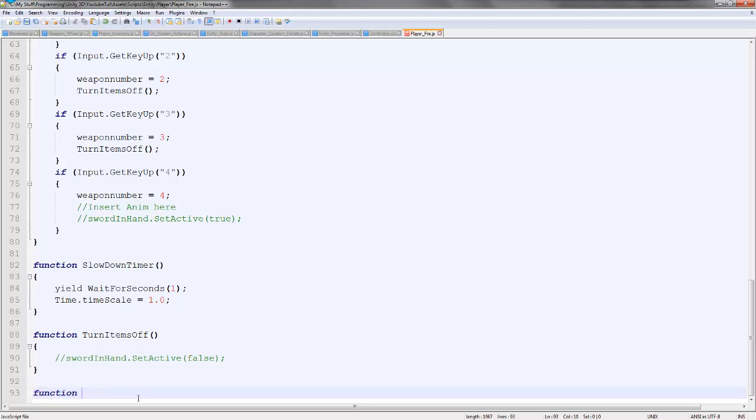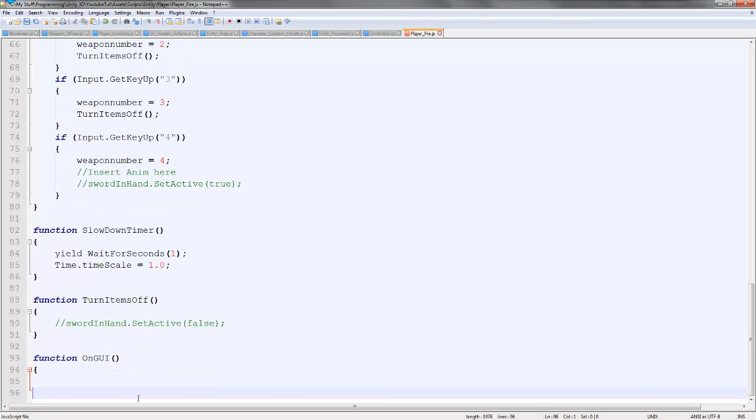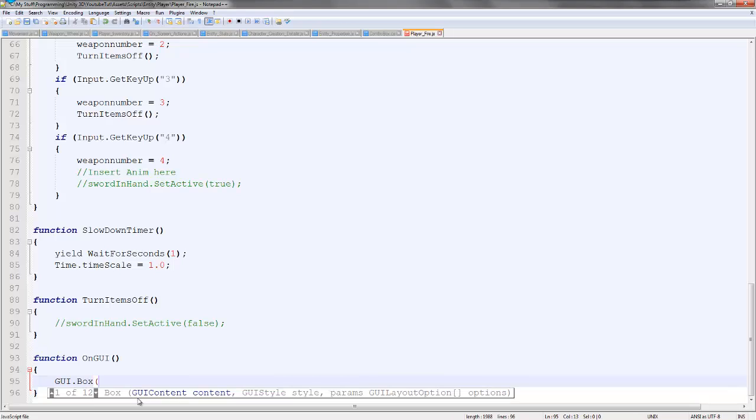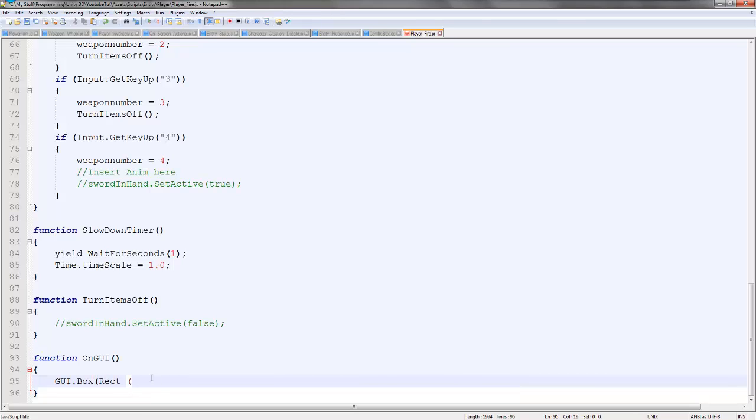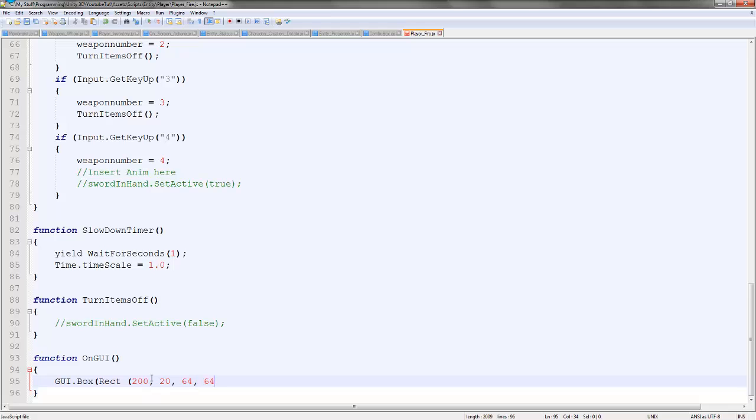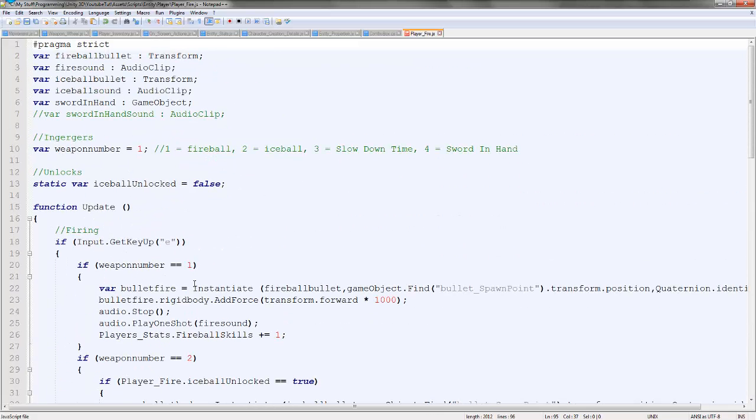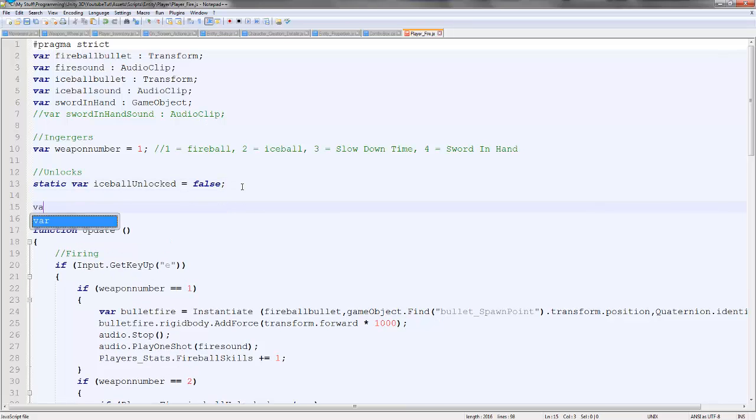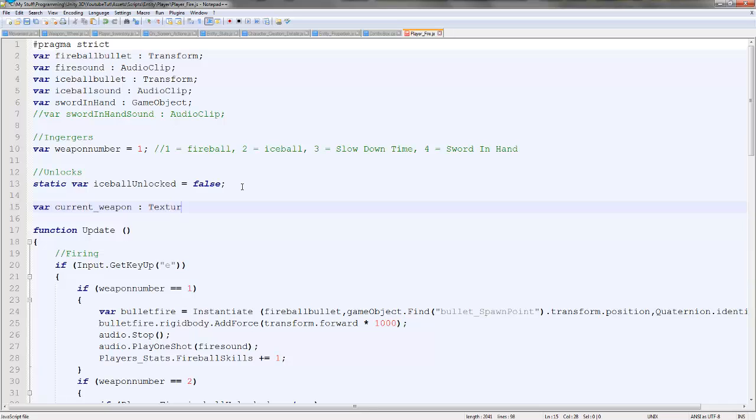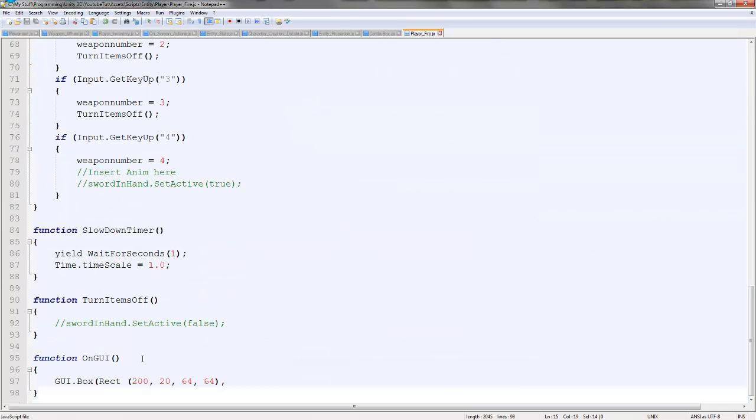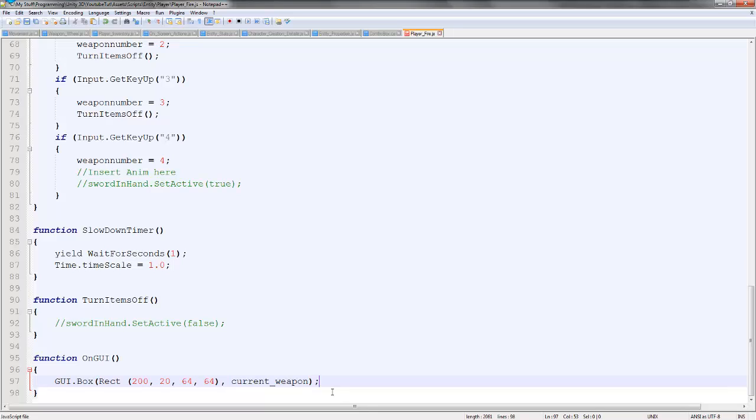Down here we're going to type function on GUI. And we'll simply type GUI dot box, and we'll say rect. I have no idea where this is going to be, so I'll say 2, 20, and we'll say it's 64 by 64, just so it's a big-ish icon. We might have to change that. And so the texture of it, we'll actually set it to. So here we'll just type current weapon, and it'll be a texture 2D. Texture 2D. I think that's right. So we'll say current weapon, just like that. So it's just a box. That's all it is, just a box with an image.